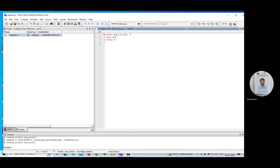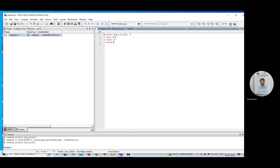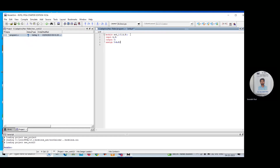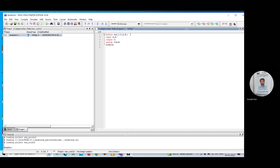After that, you need to assign the output. Write 'assign Y = A & B' — where '&' is your AND symbol. Then write 'endmodule'. This is the complete program to perform the AND operation.